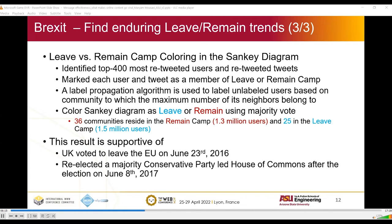We then wanted to color the camps — leave versus remain. To do so, we identified the top 400 most retweeted users and retweeted tweets. We asked domain expert specialists to mark each user and tweet as a member of the leave or remain camp. Then we used a label propagation algorithm to label unlabeled users based on the community to which the maximum number of its neighbors belong. The result was 36 communities residing in the remain camp, totaling 1.3 million users, and 25 communities in the leave camp, totaling 1.5 million users. This result is supportive of the UK voting to leave the EU on June 23, 2016.